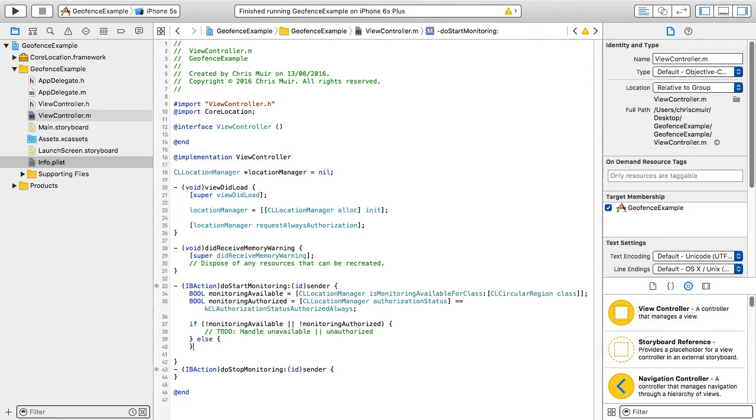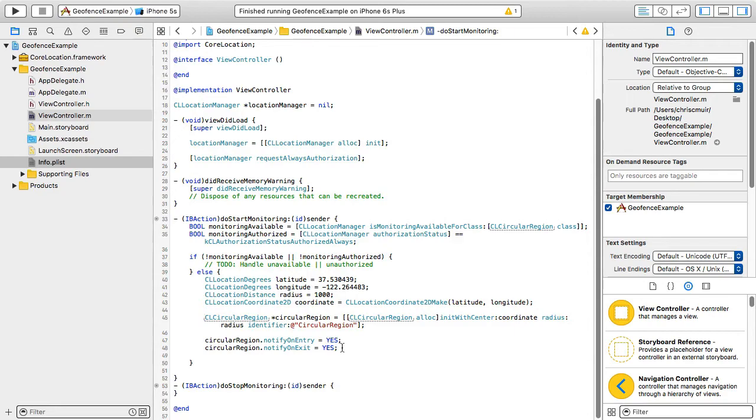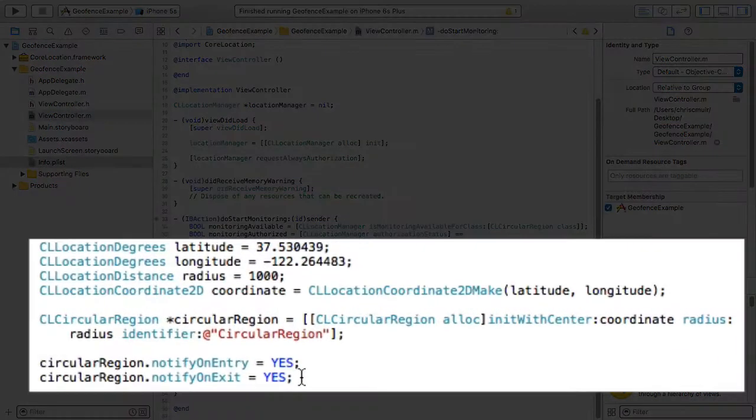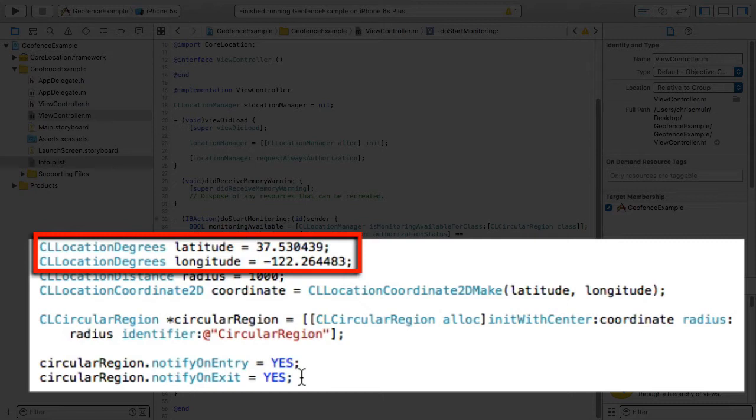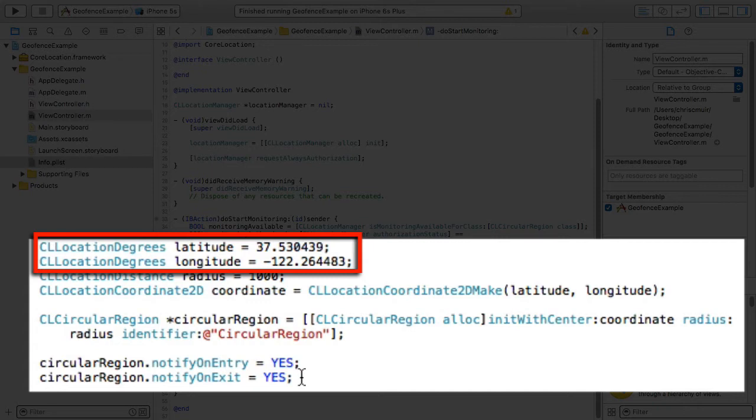Having done this we can then define the CL circular region we're interested in monitoring for. This requires that we define a CLLocationDegrees object to carry the latitude. And as we can see here the hard-coded double value is 37.530439. As well as another CLLocationDegrees instance to carry the longitude. Here negative 122.264483.